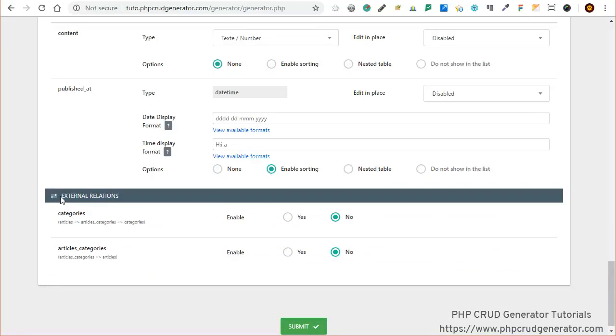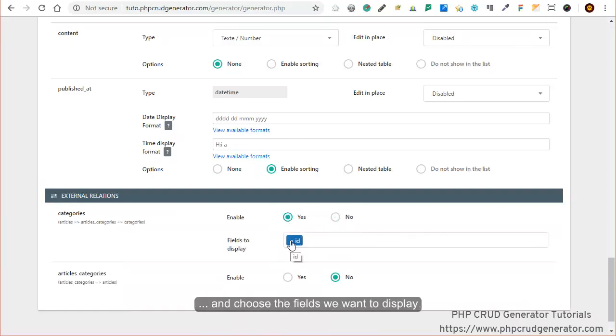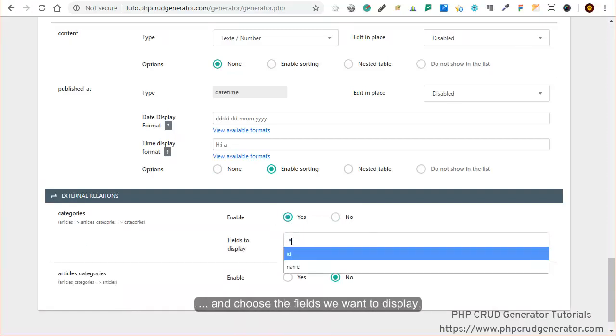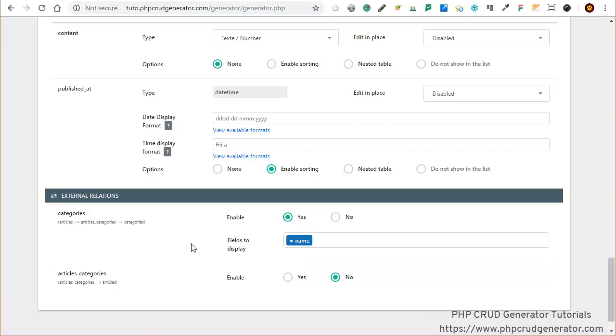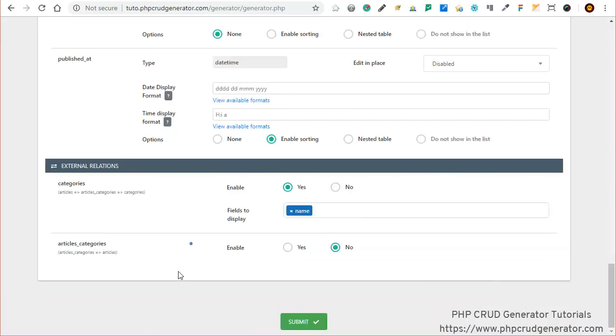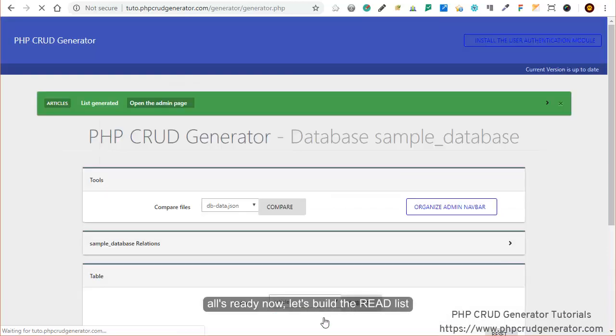Here you have external relations available. Let's enable categories and choose the fields that we want to display. Let's say name, for instance. I think that all is ready now. Let's build the read list.